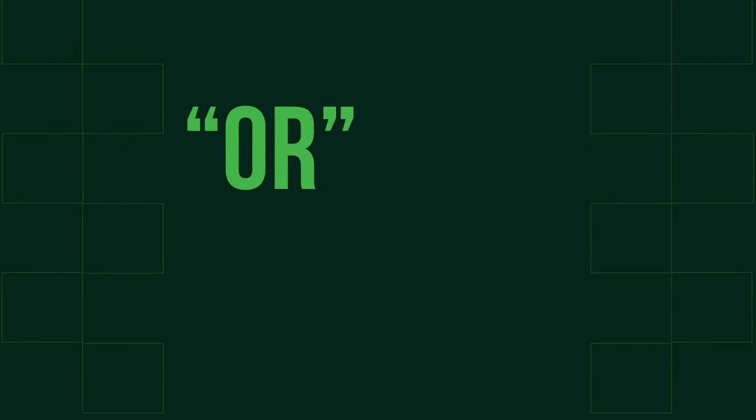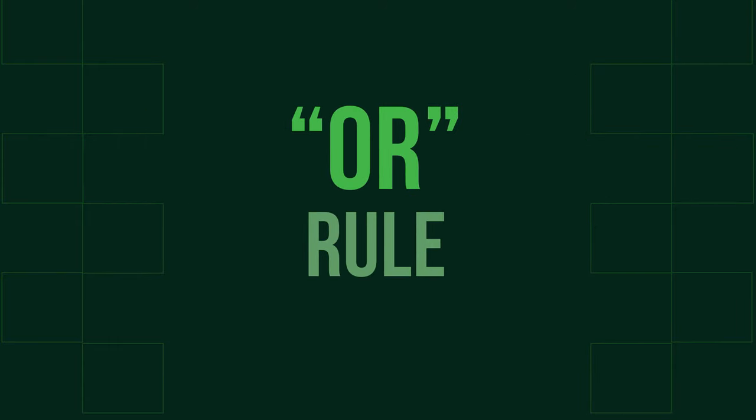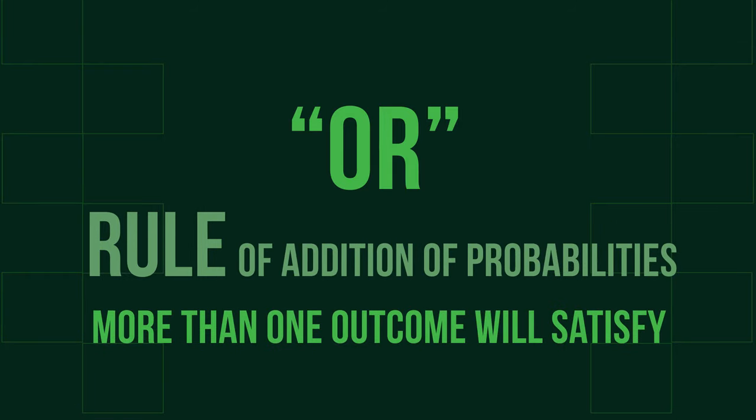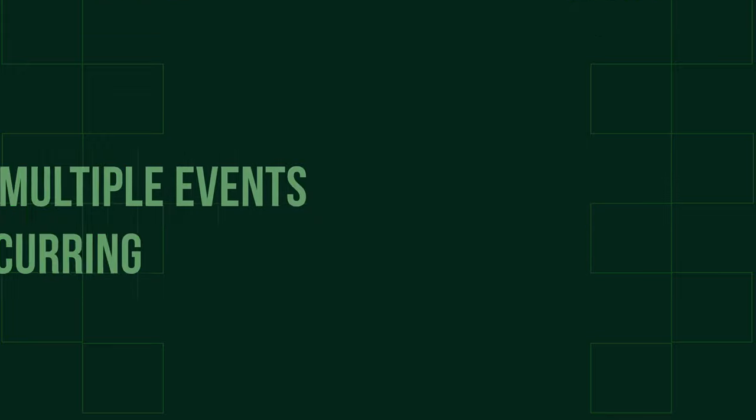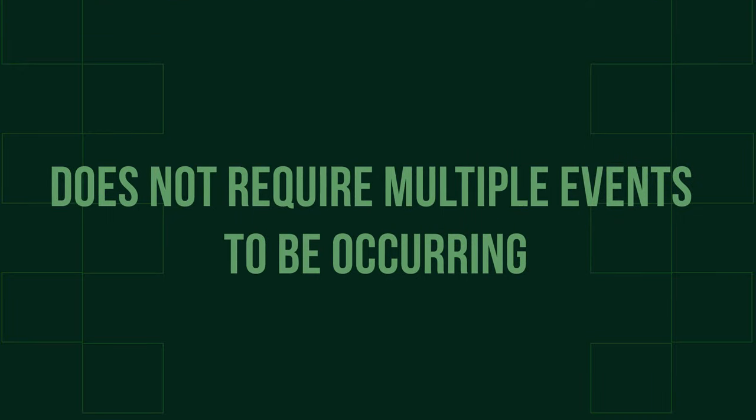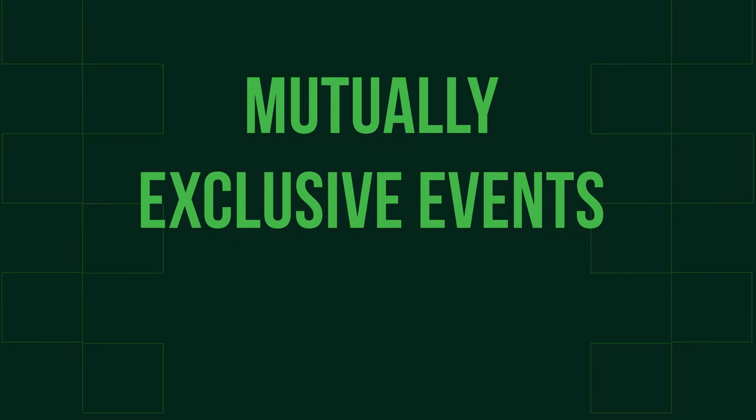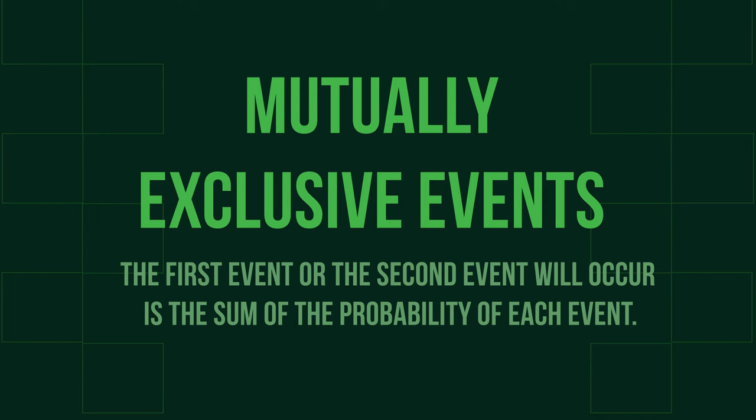The second rule is the OR rule. This rule is based around the addition of probabilities when more than one outcome will satisfy. This rule does not require multiple events to be occurring, as is impacted on by the exclusivity of the event. For mutually exclusive events, the probability that the first event or the second event will occur is the sum of the probability of each event.